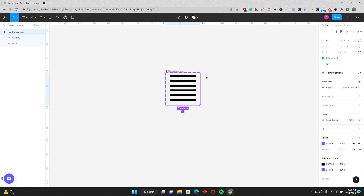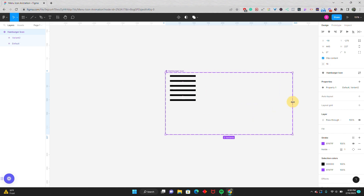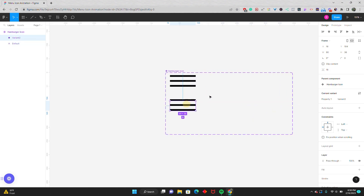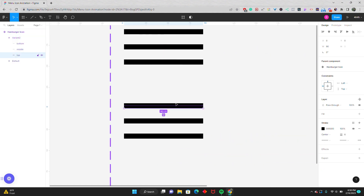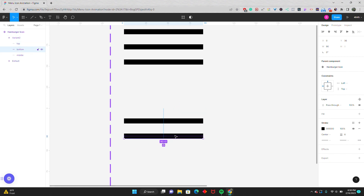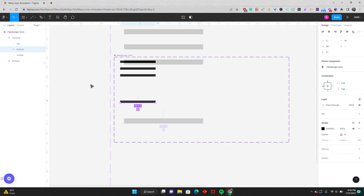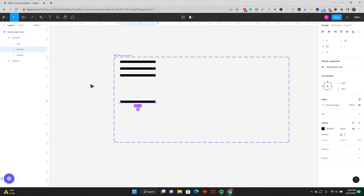Before we continue, we can expand this out and make it a little bit larger. Now for variant two, this is going to be where the top and the bottom meet in the middle. I'll zoom in, take the top line and bring it to the middle, and take the bottom line and bring it up to the middle. So now we have our first and second step — the hamburger icon and the step where the lines meet in the middle.